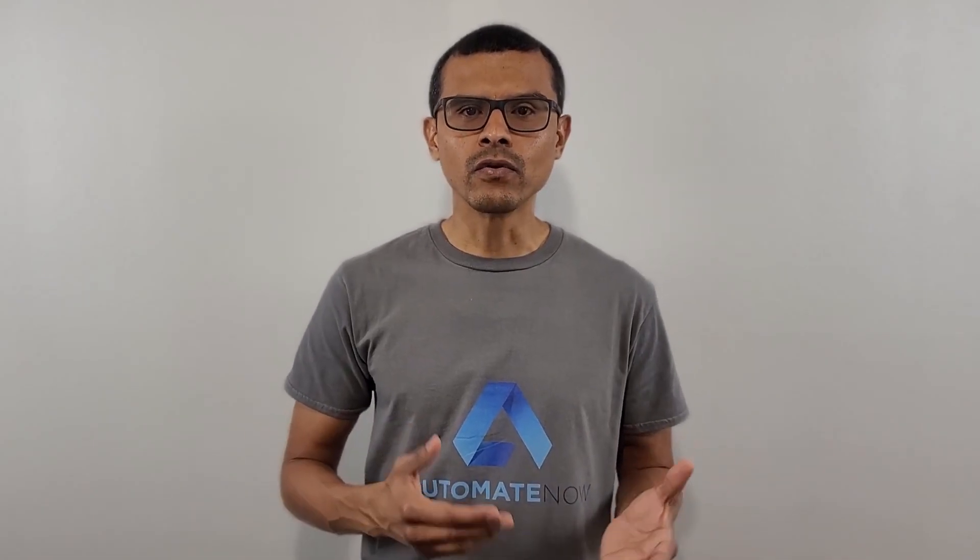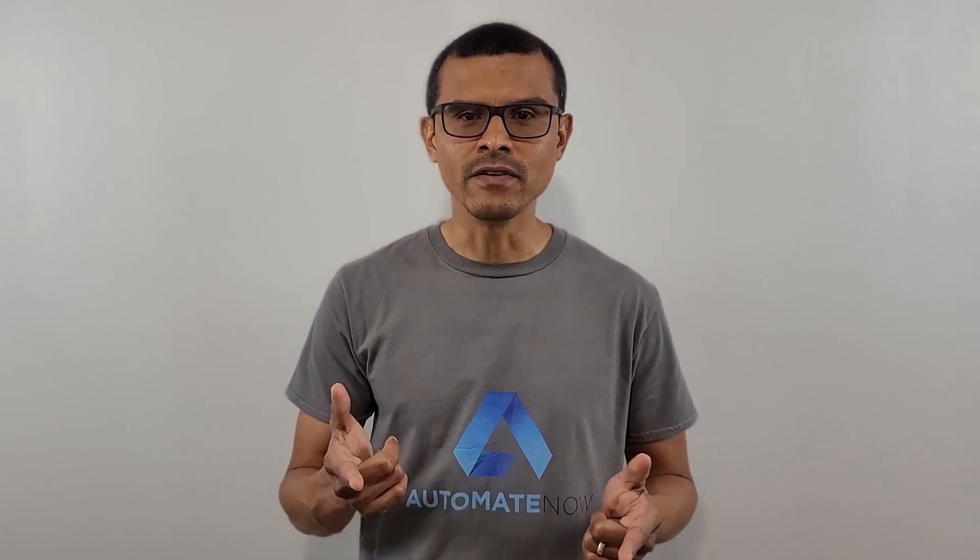In this video we're going to take a look at a tool called Sourcetree and we're going to learn how to use it to clone a git repository. Welcome to Automate Now, I'm Marco Cruz. Let's dive in.